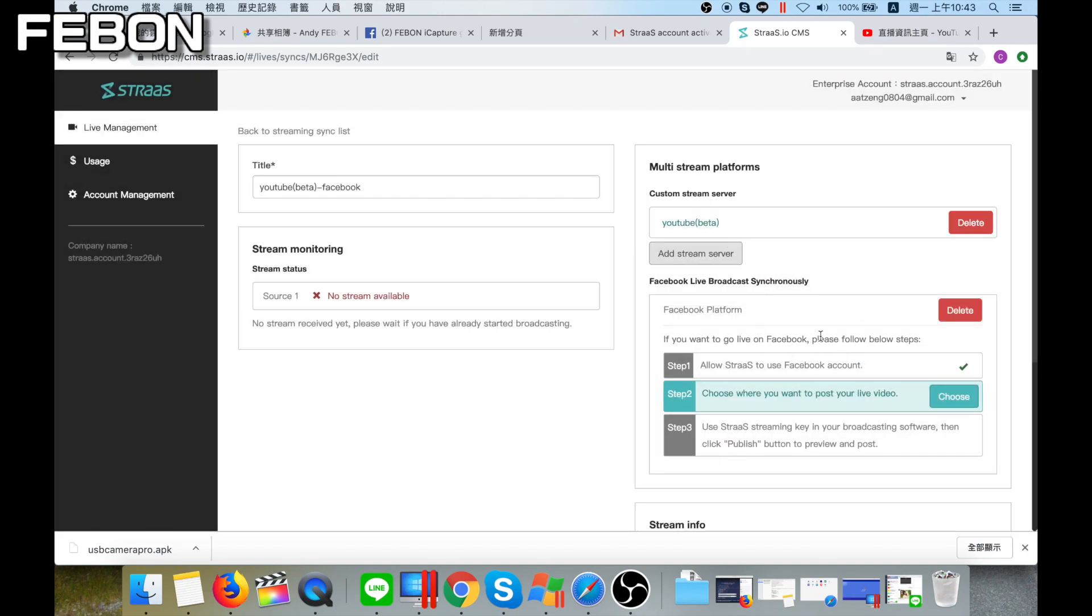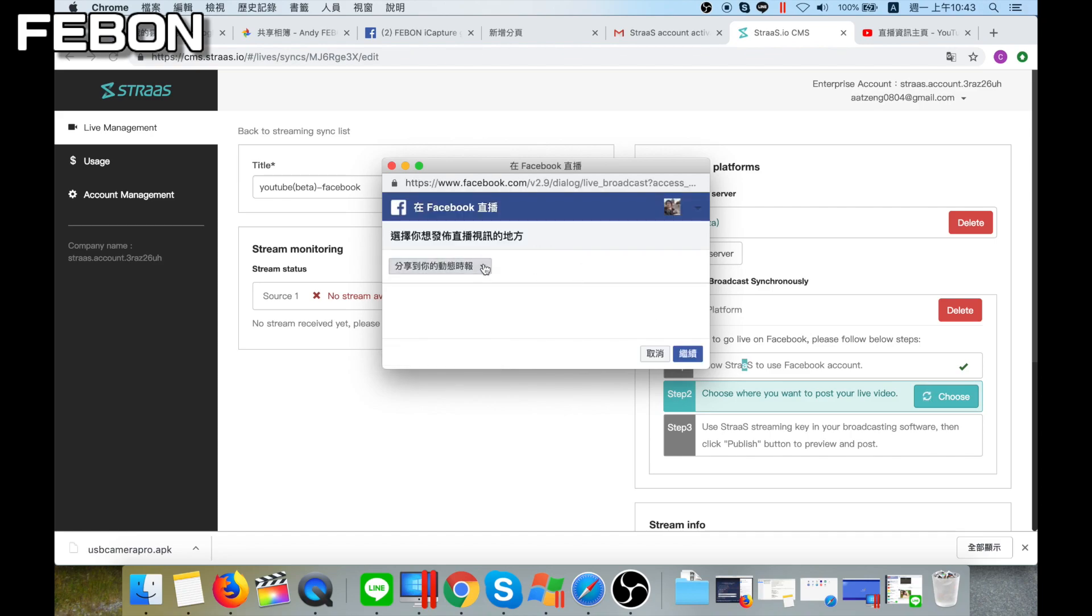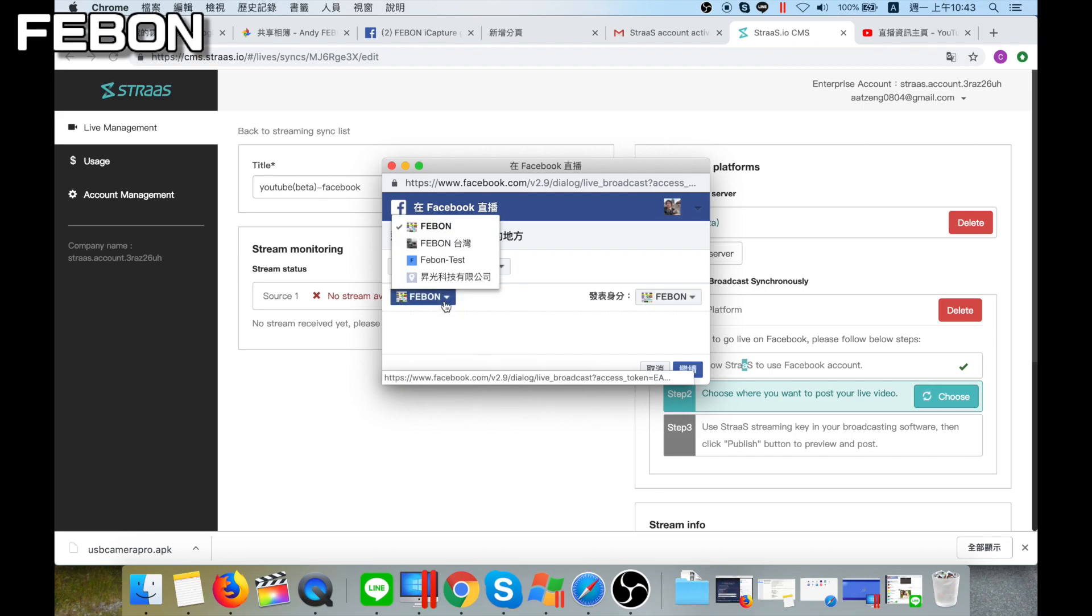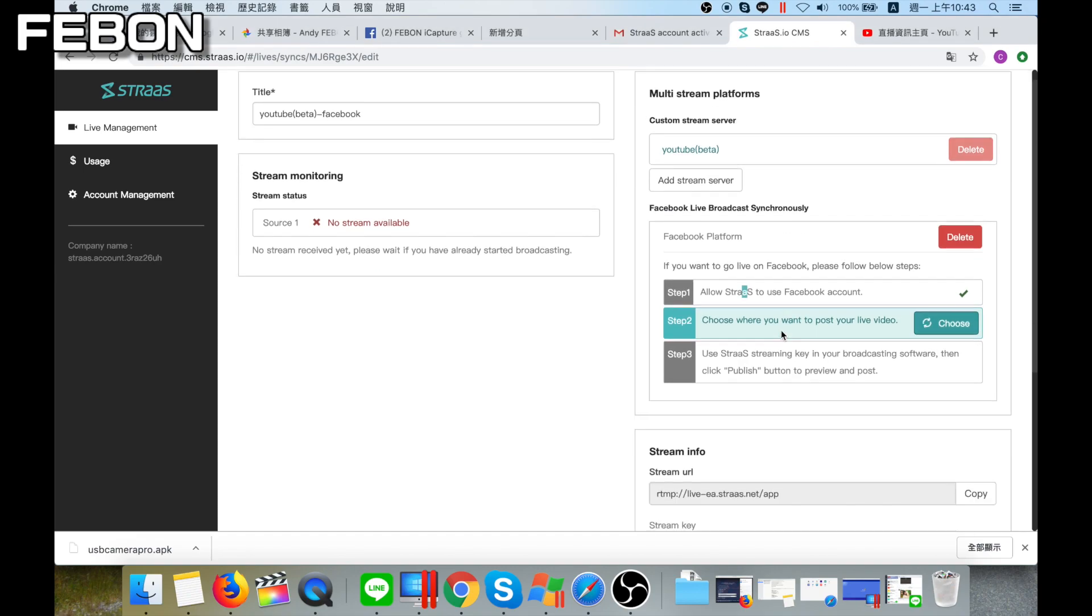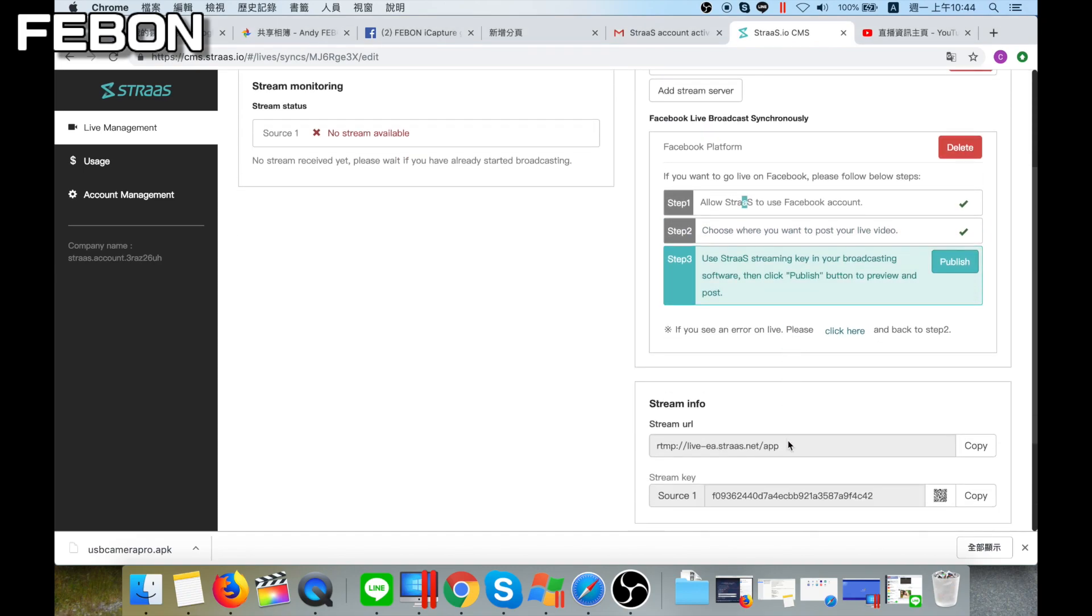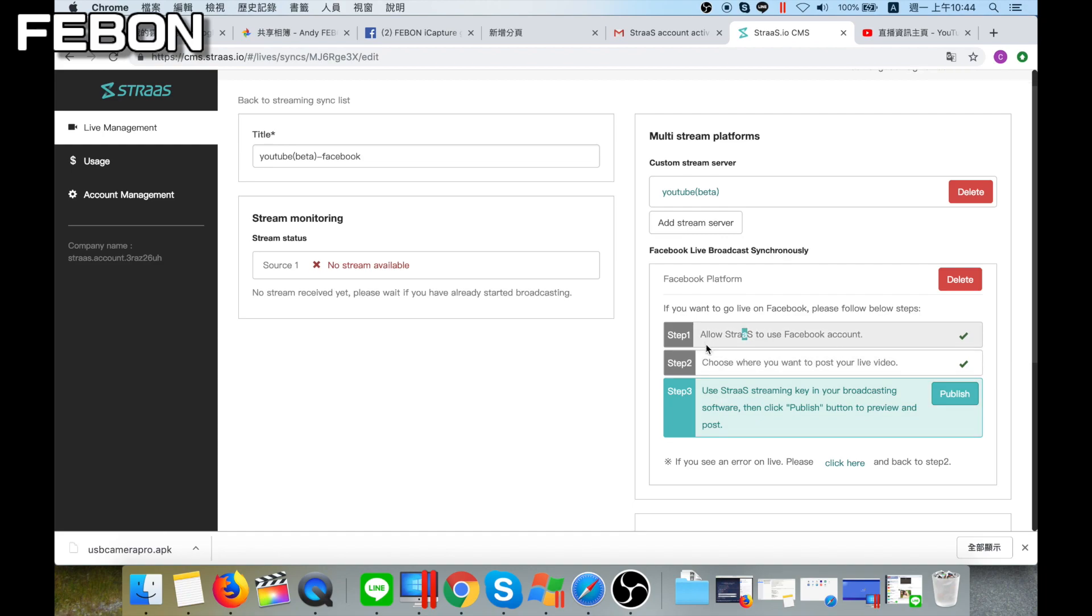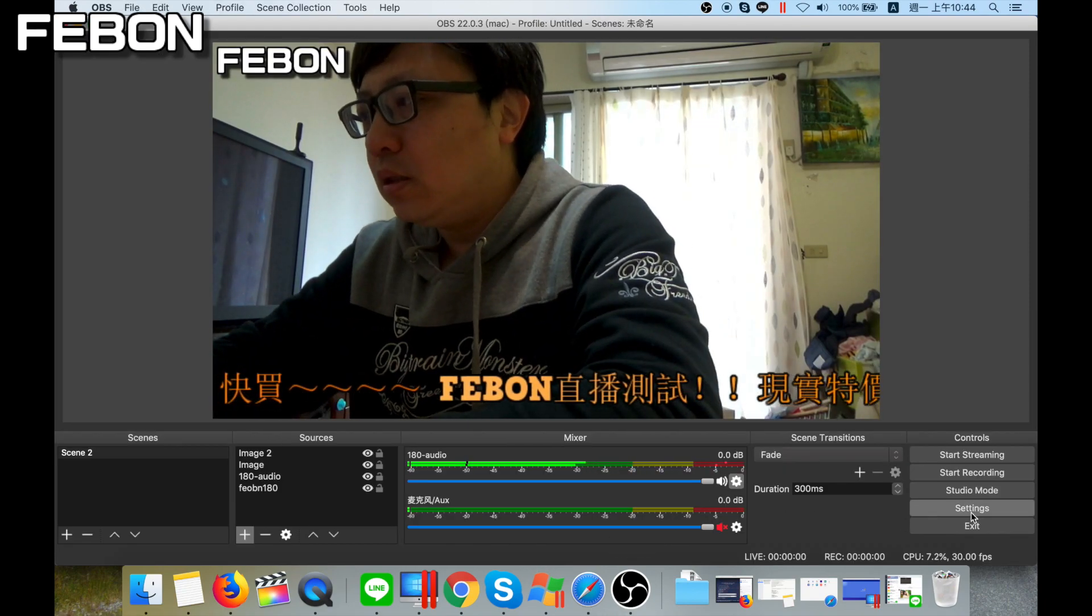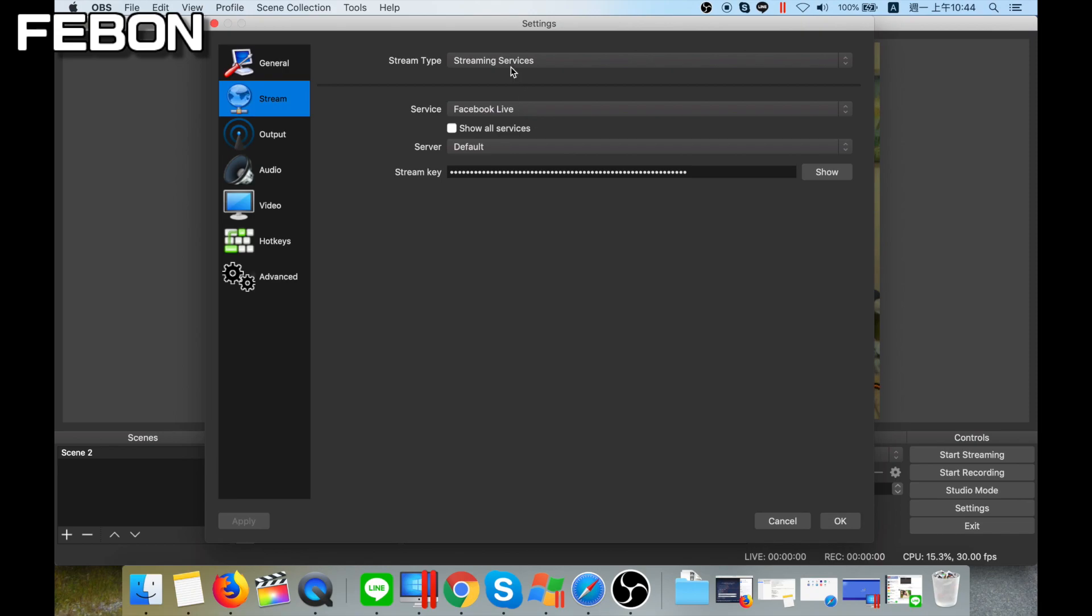And you can also use Facebook, login Facebook. I use the Facebook label test. And you can see this is to do live streaming. This is the first one is YouTube, the second is Facebook. And you paste, copy paste the stream key, copy to your OBS setup, this custom. Copy paste.